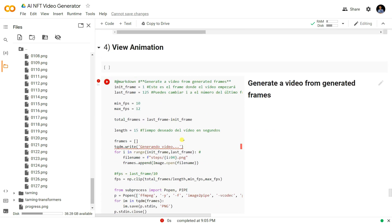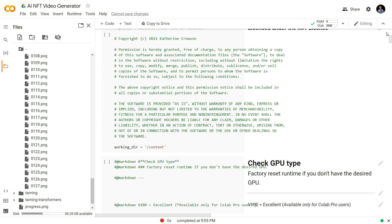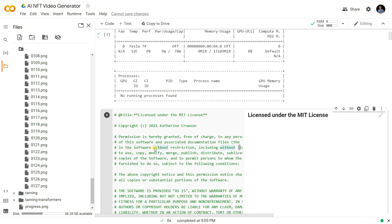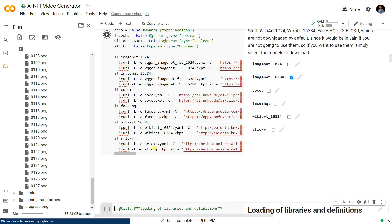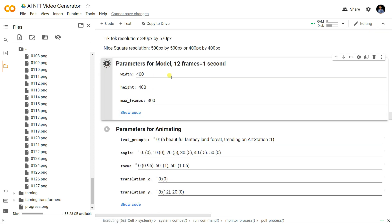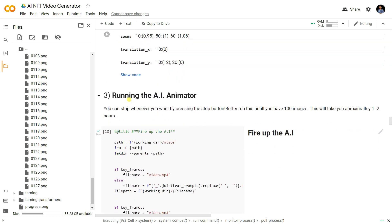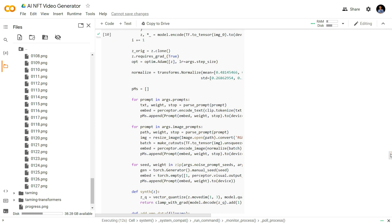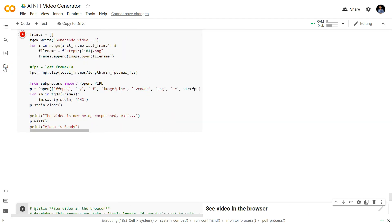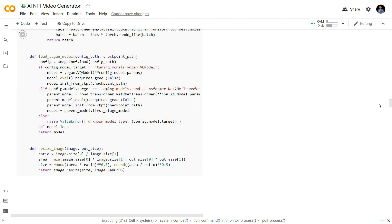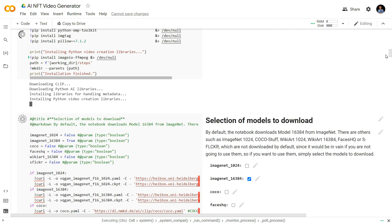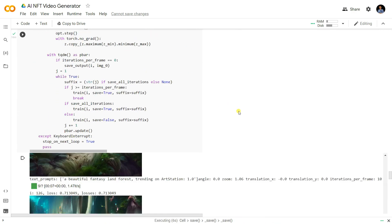I get an error: 'name tqdm is not defined.' I need to re-run the past shells since I stopped the kernel. I need to run the required shells again: the library setup shell and the AI animator setup shell. Let me re-run those and check which ones are running — it looks like it's reinstalling all the libraries again.